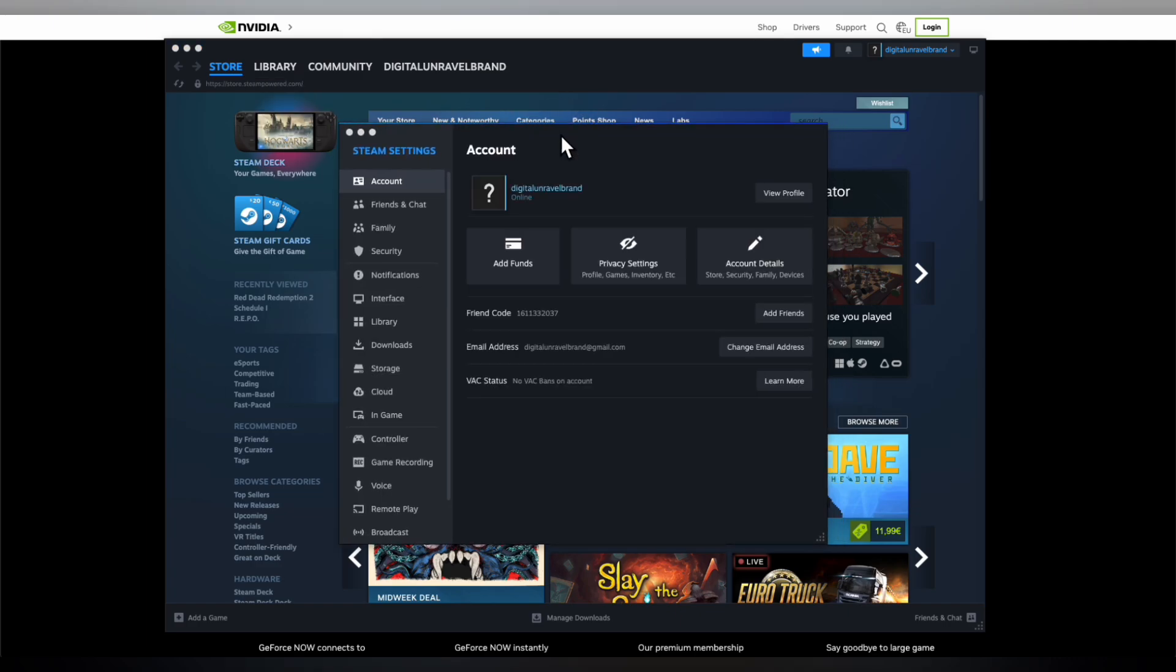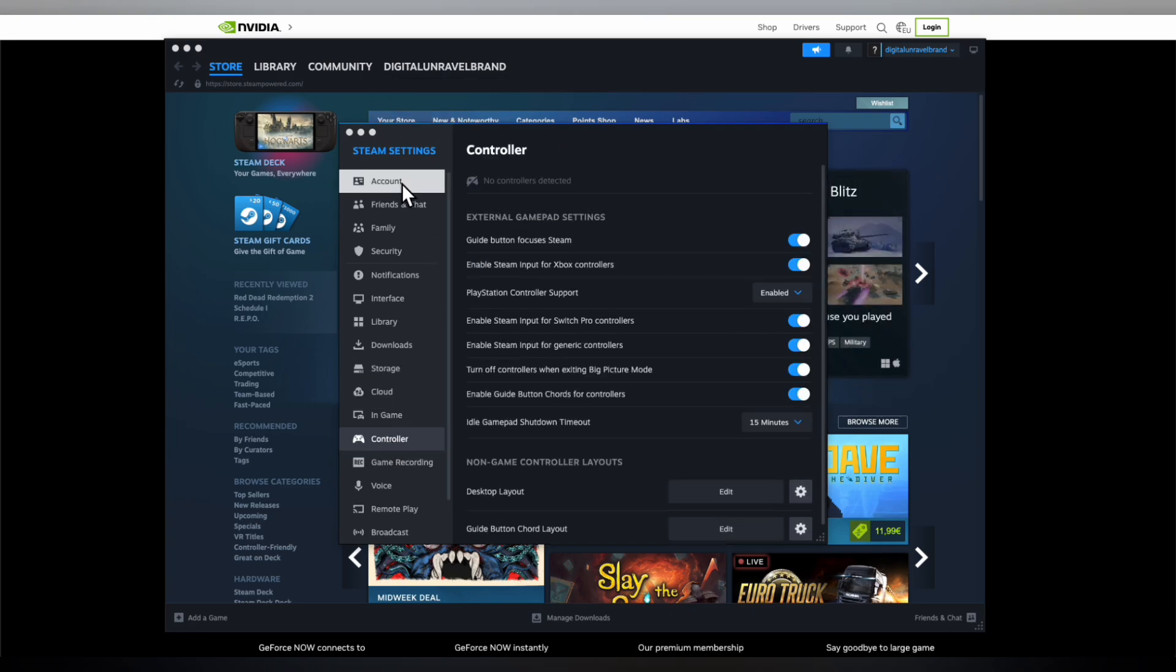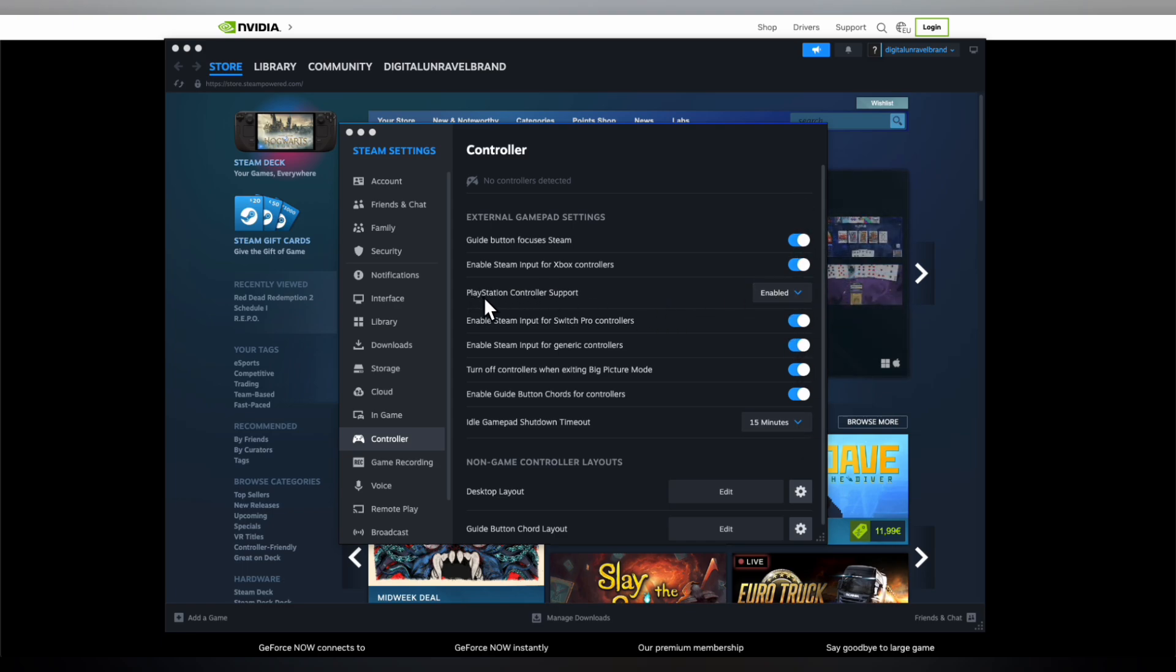After that, plug in your controller and then click on Controller here in the Steam settings. Then enable all these options as you can see, and here it says PlayStation controller support - make sure to enable this.